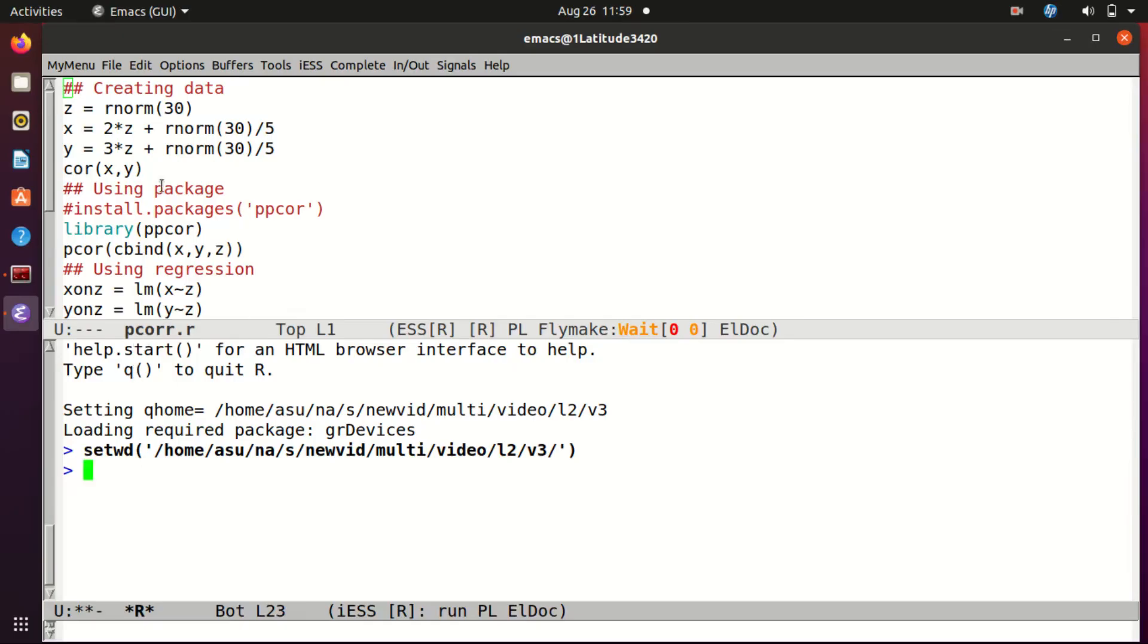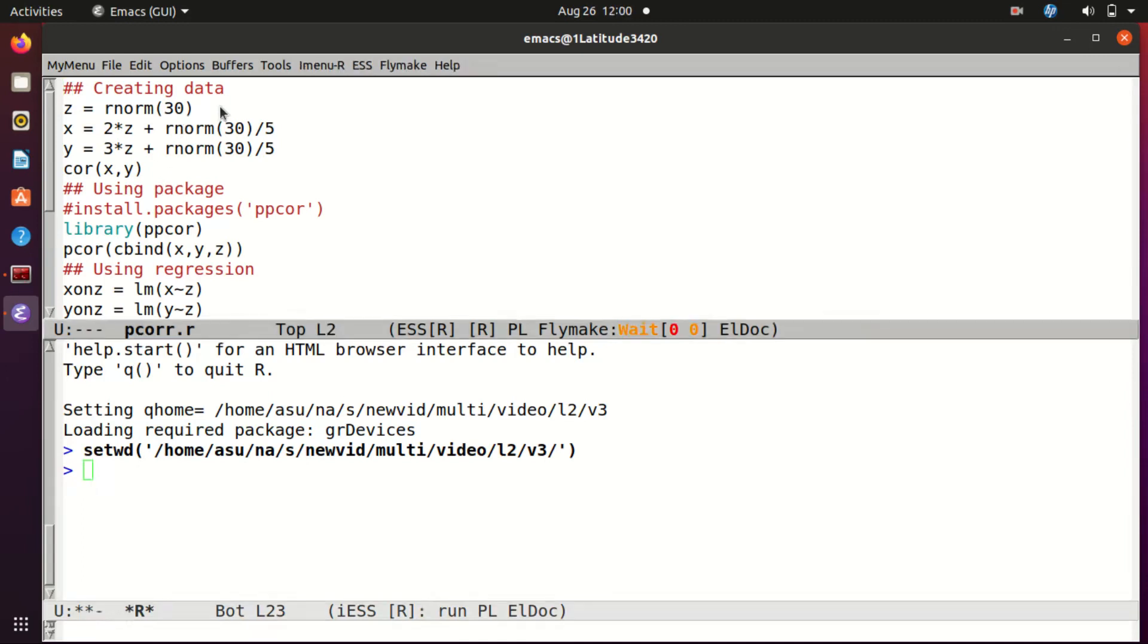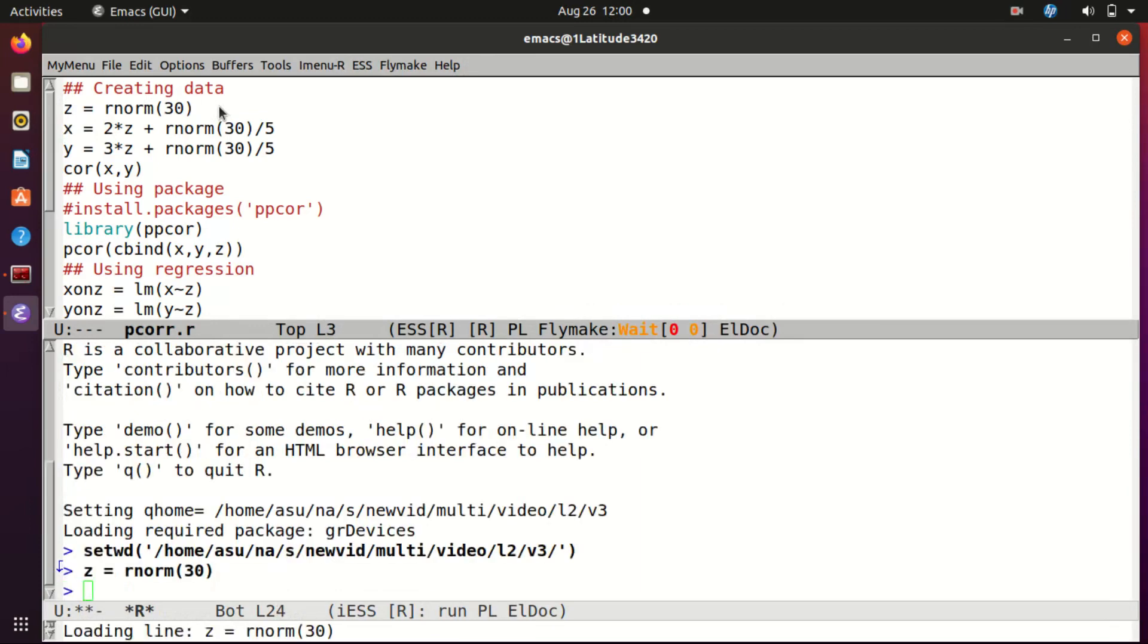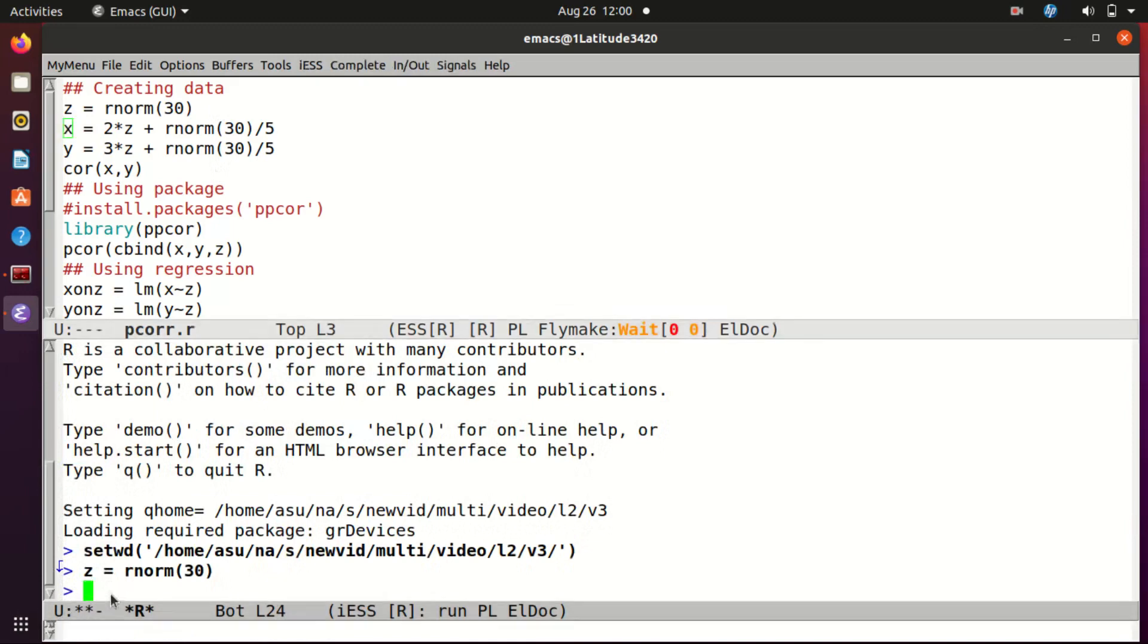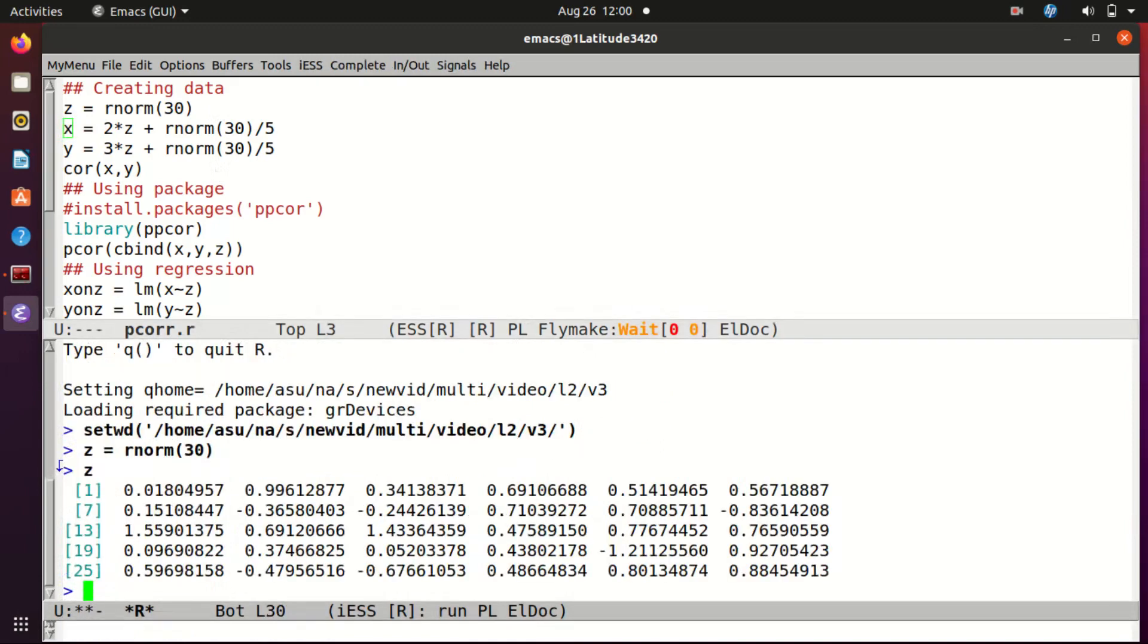In this video I am going to explain how you can compute partial correlation from data using R. So first we shall create our artificial data so that we know what to expect. I take z to be a list of 30 i.i.d. normal (0,1) random variables. So I get my z, let's have a quick look at z.